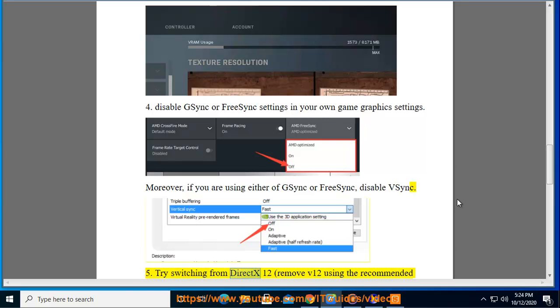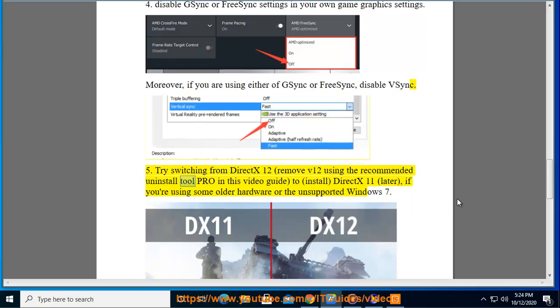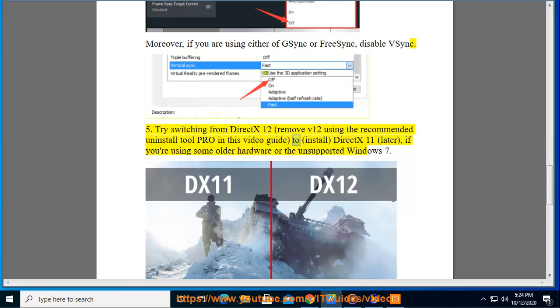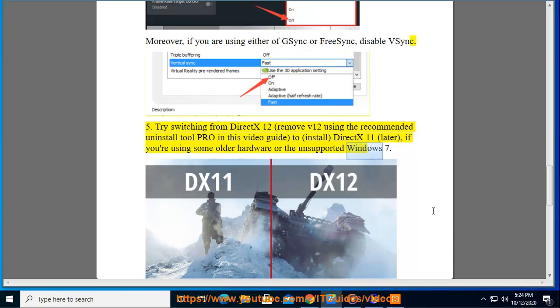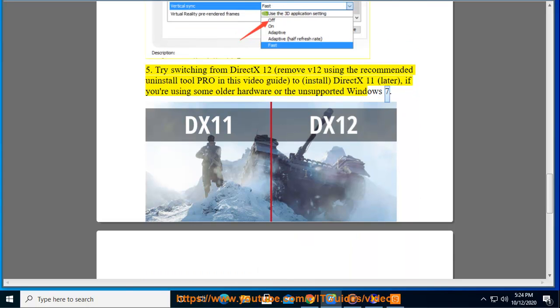Tip 5: Try switching from DX12. Remove DX12 using the recommended Uninstall Tool Pro in this video guide. Then install DX11, especially if you are using older hardware or the unsupported Windows 7.